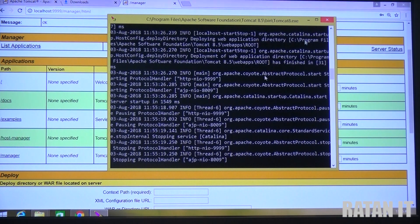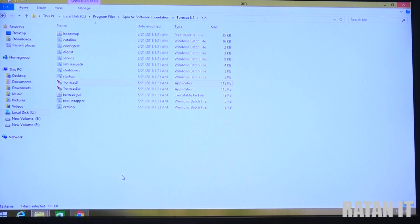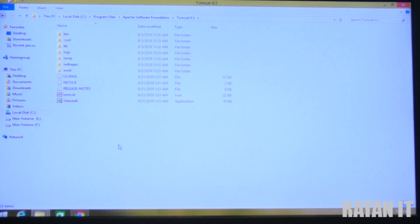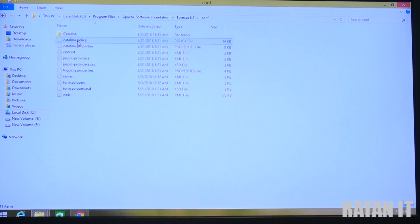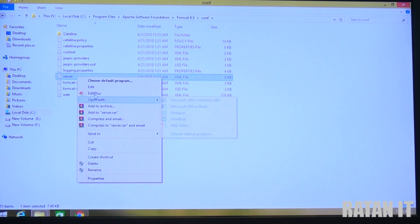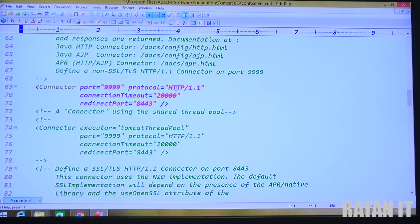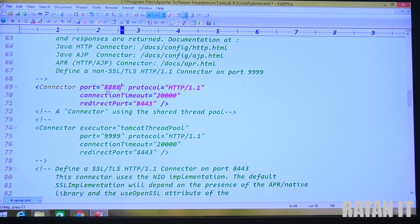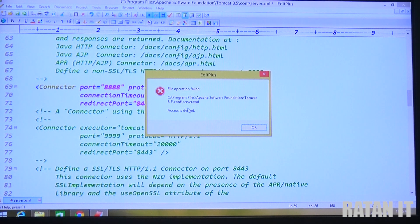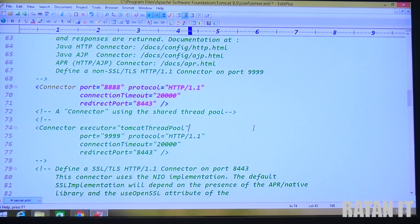One student asked how to change the port number after installation. Simply go to the config folder. In the config folder there is a server.xml file. Right-click and edit it. You will see multiple port numbers - find the HTTP port number, which here is 9999, and change it to any four-digit number. If access is denied on Local Disk C, copy the file to another drive, make the modification, then paste it back.